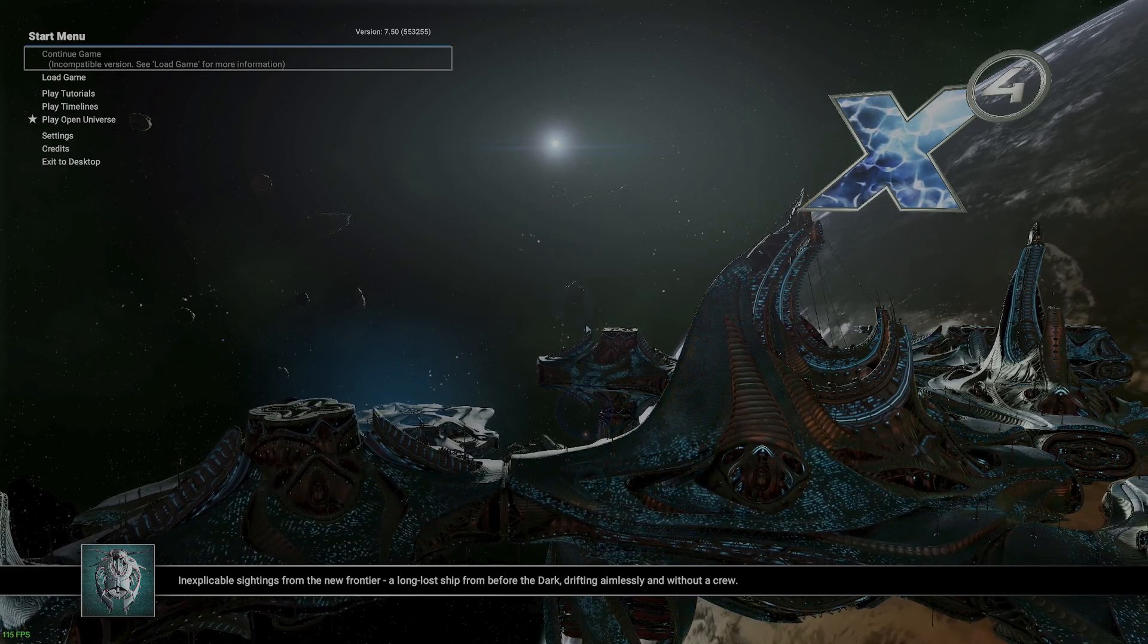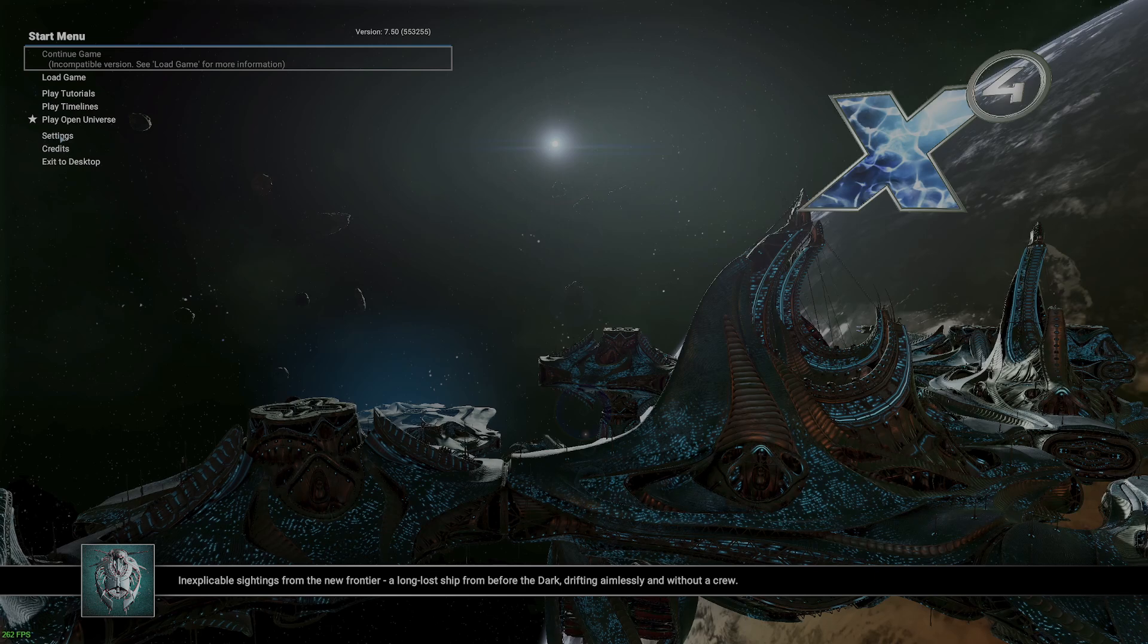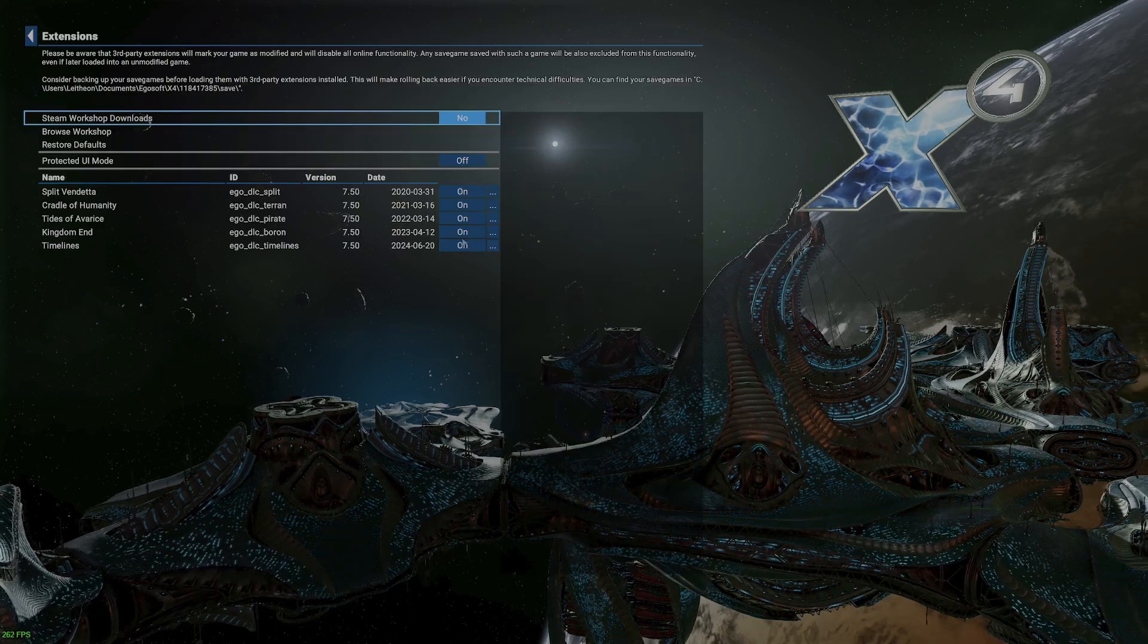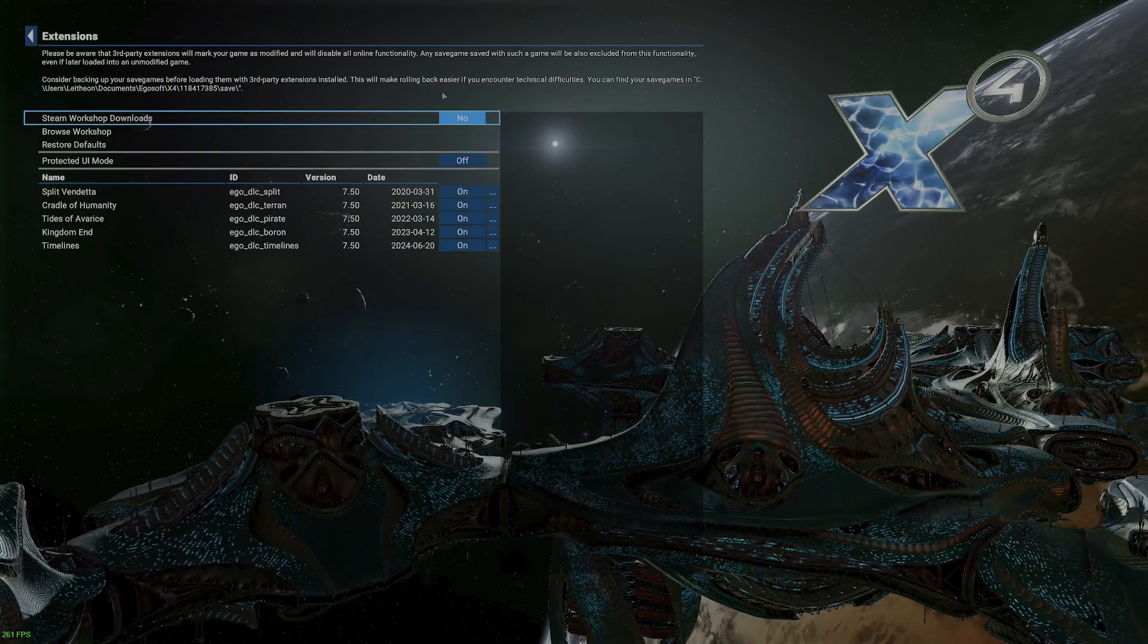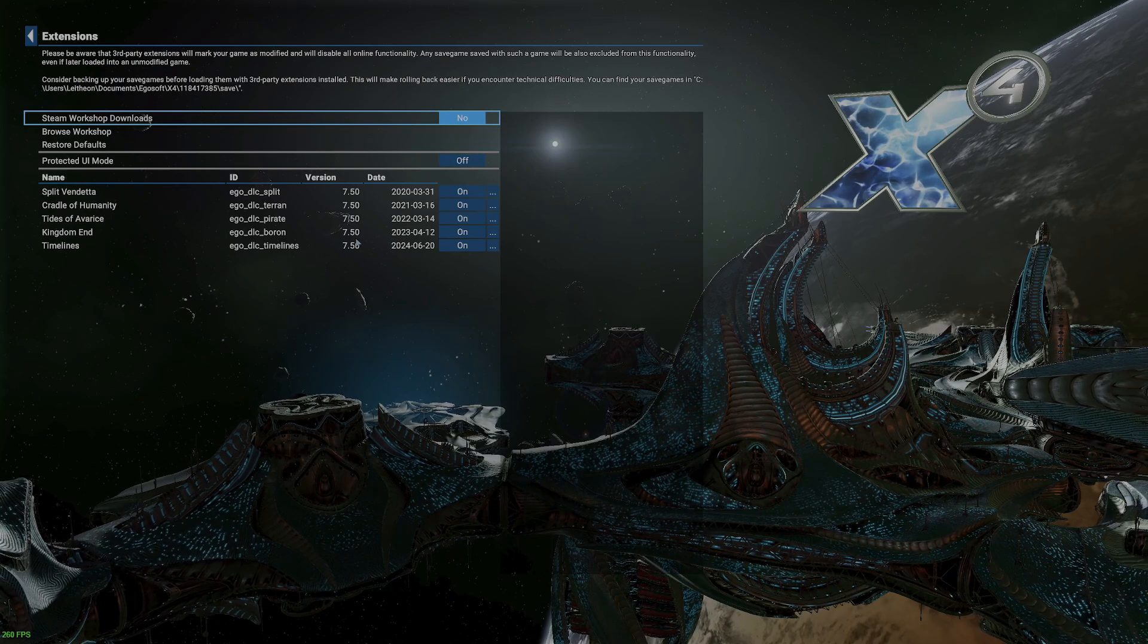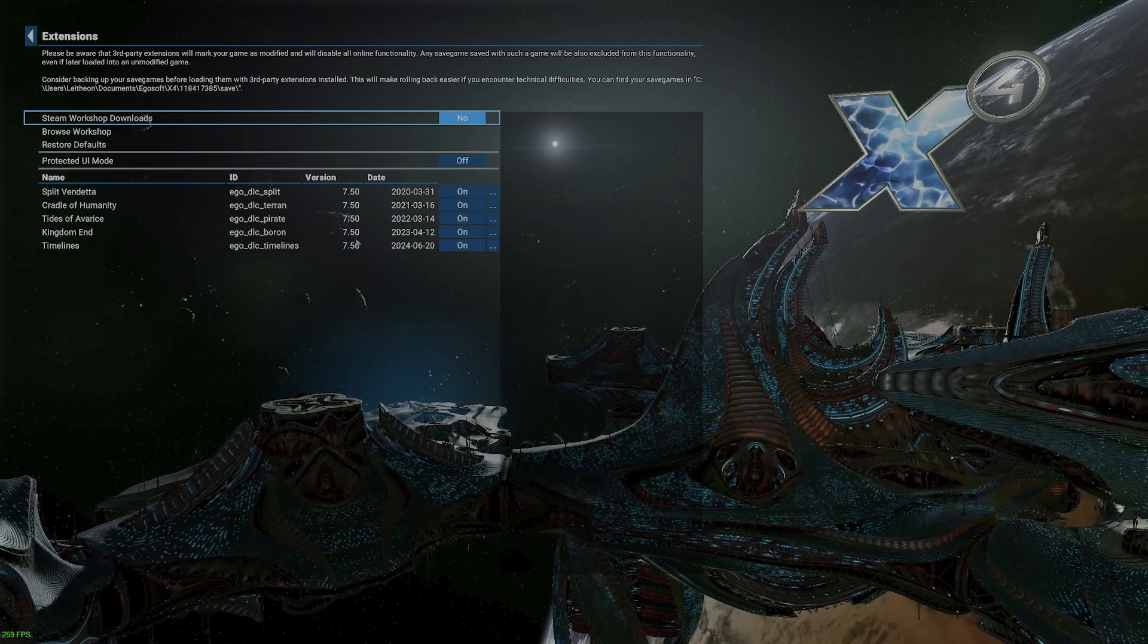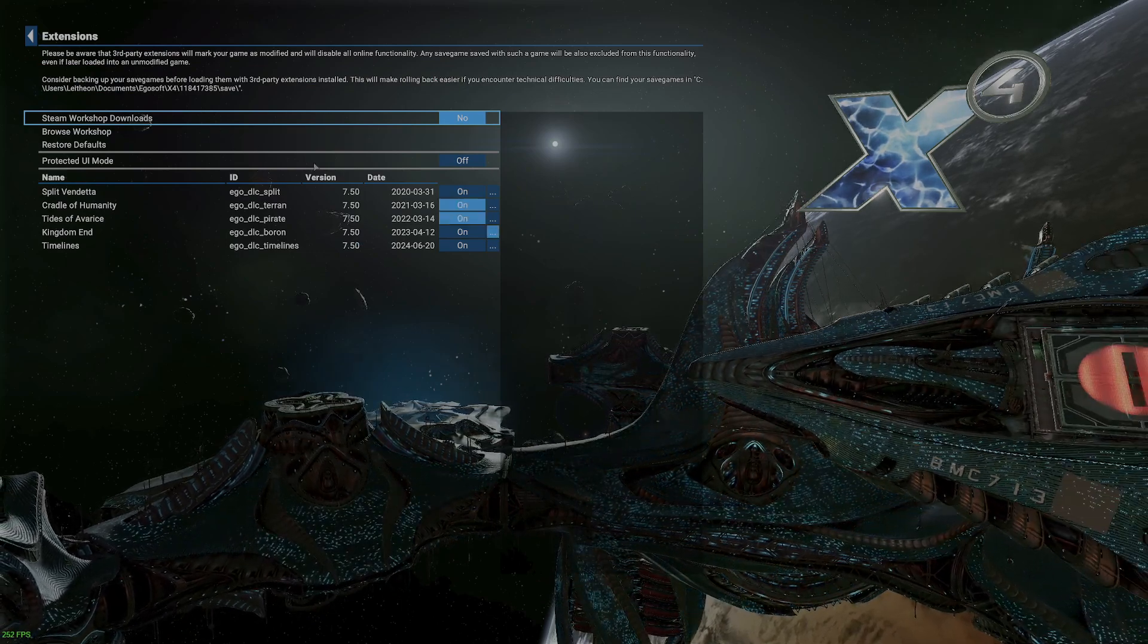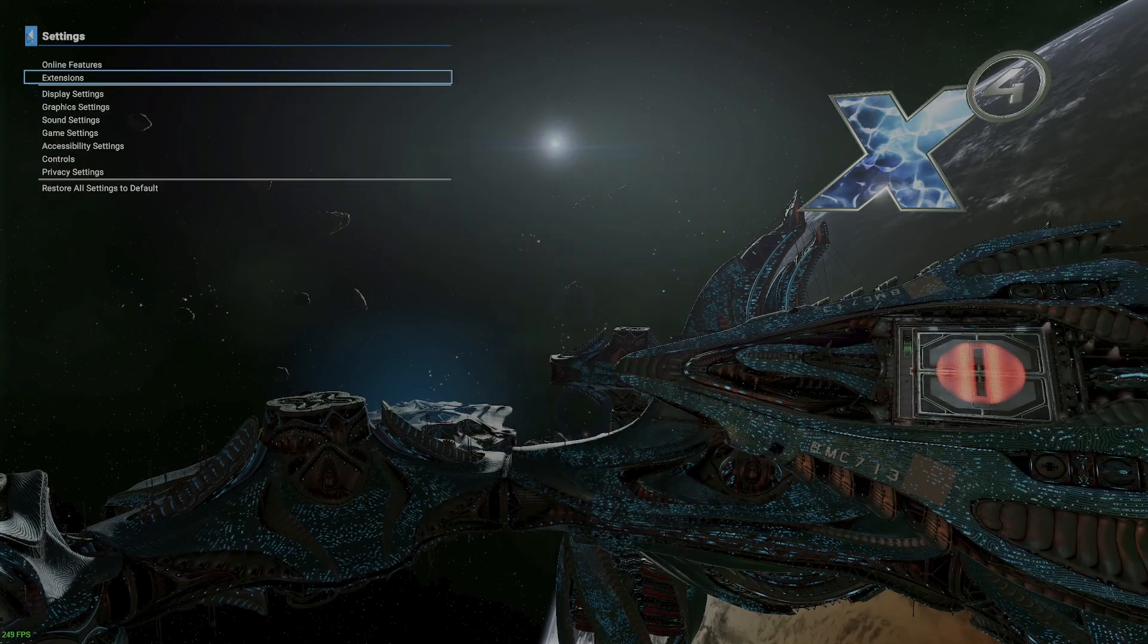Here I have the base version of the game with no mods installed. I'm running version 7.5, which is the current version as of this recording. No betas, nothing else.